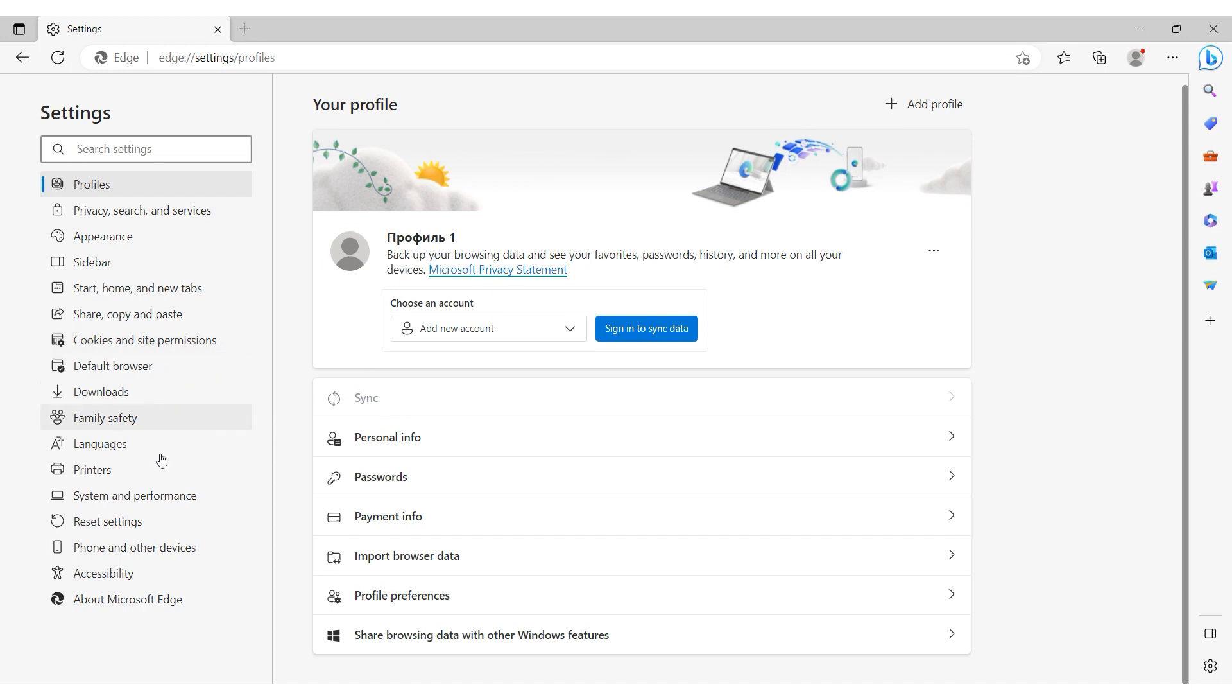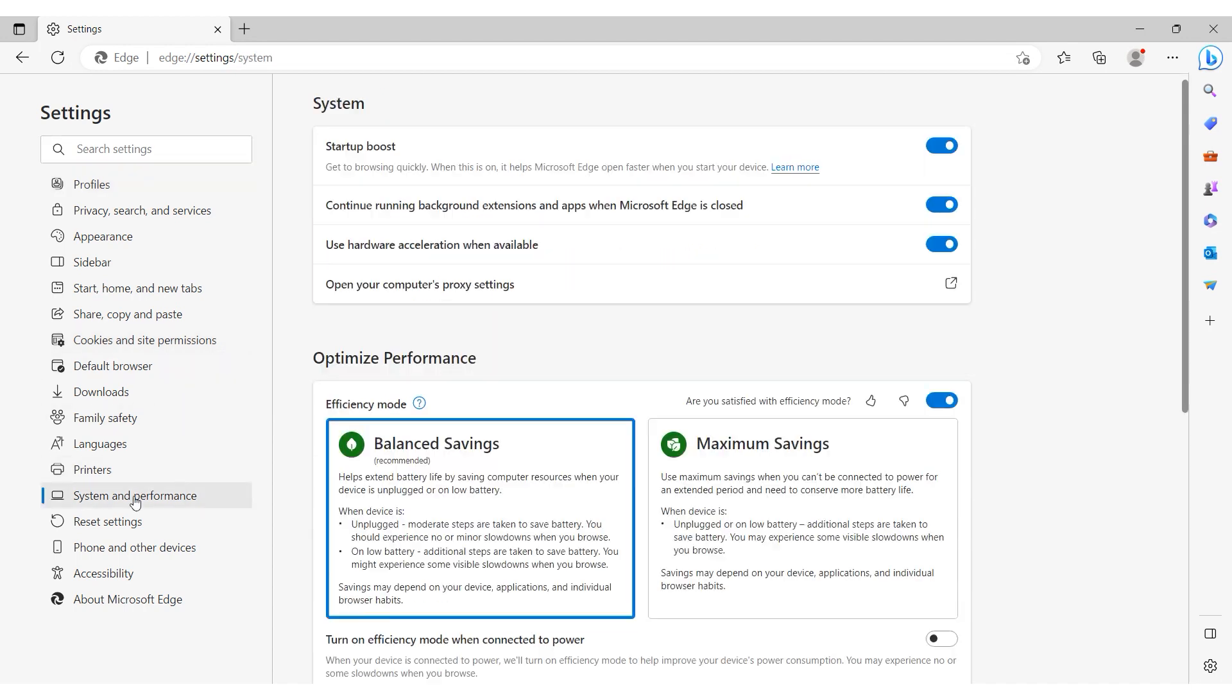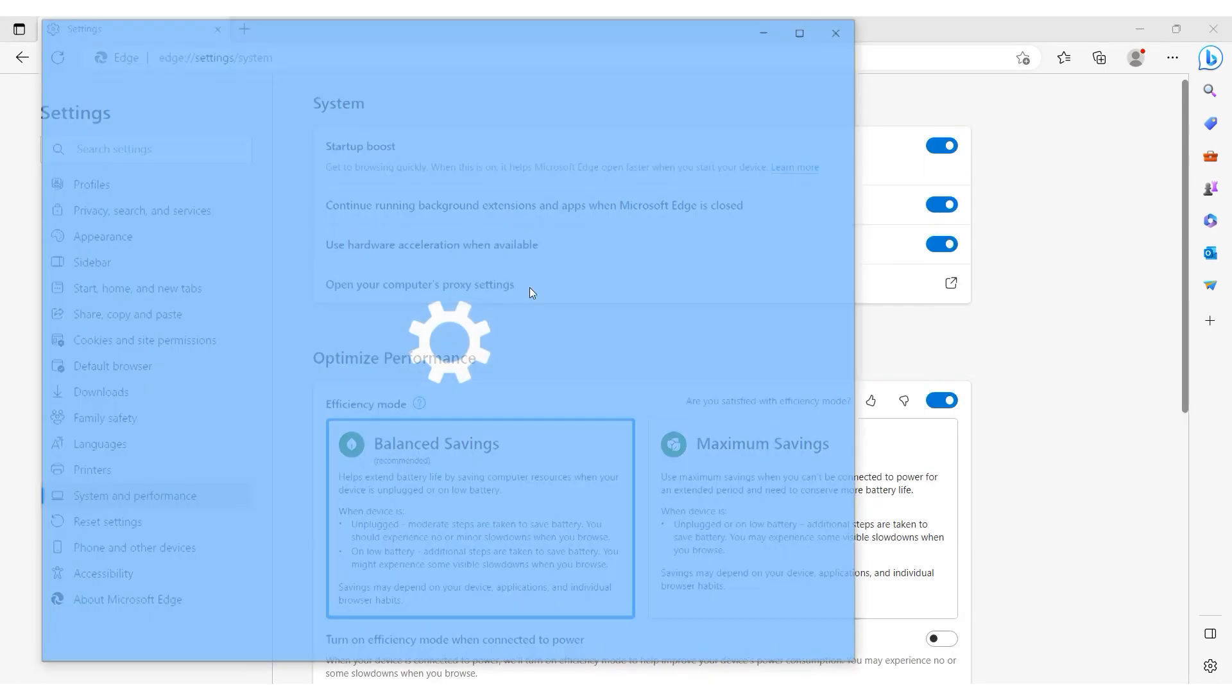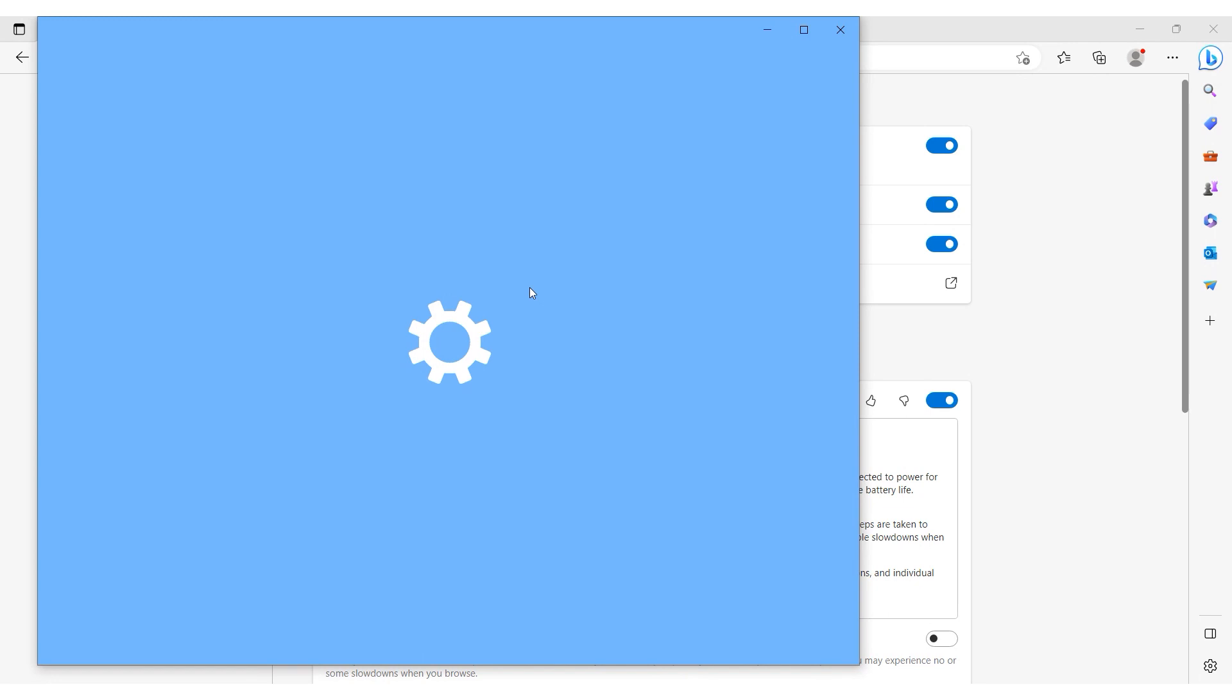Navigate to the System and Performance section. Within the System section click on Open your computer's proxy settings.